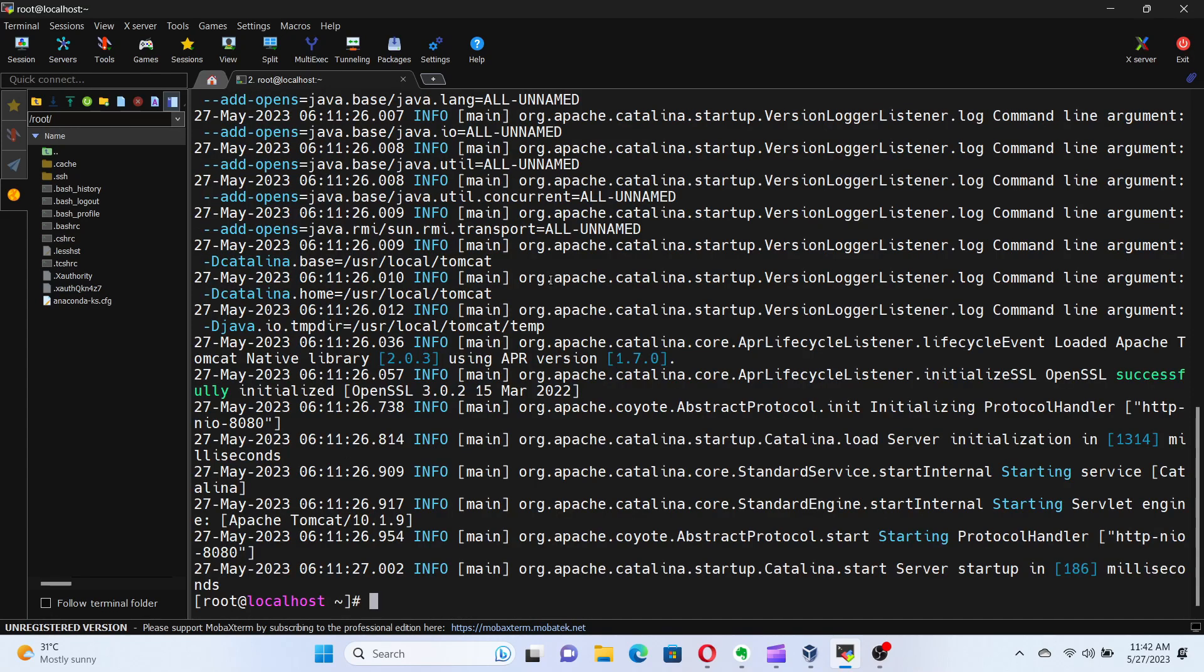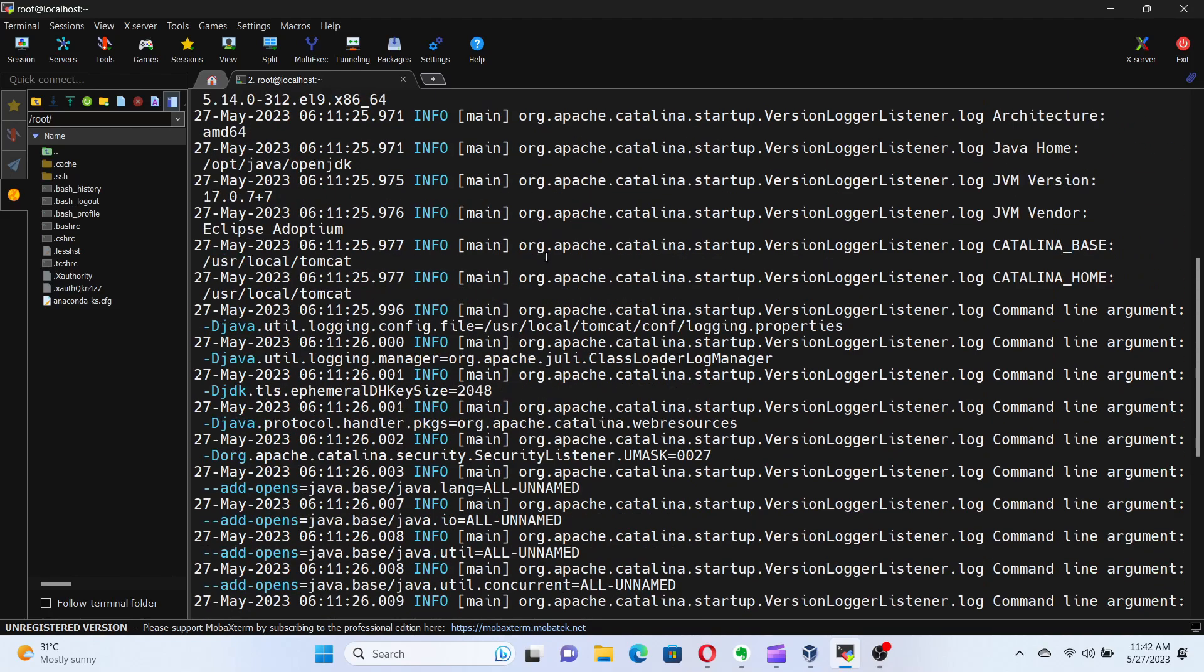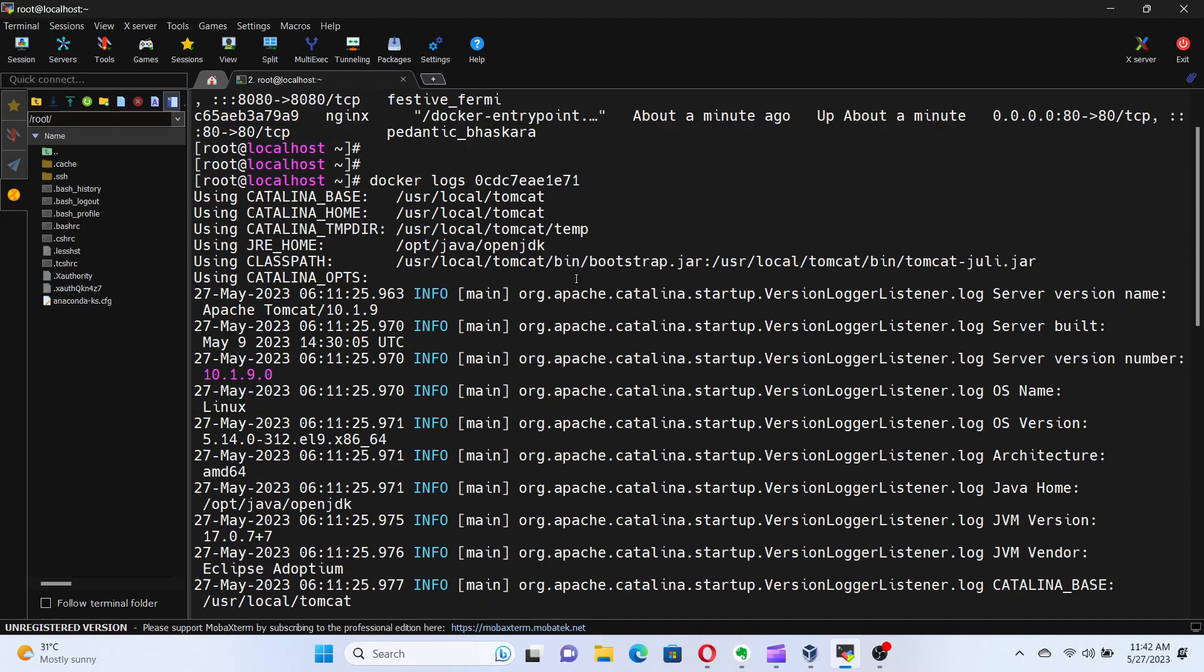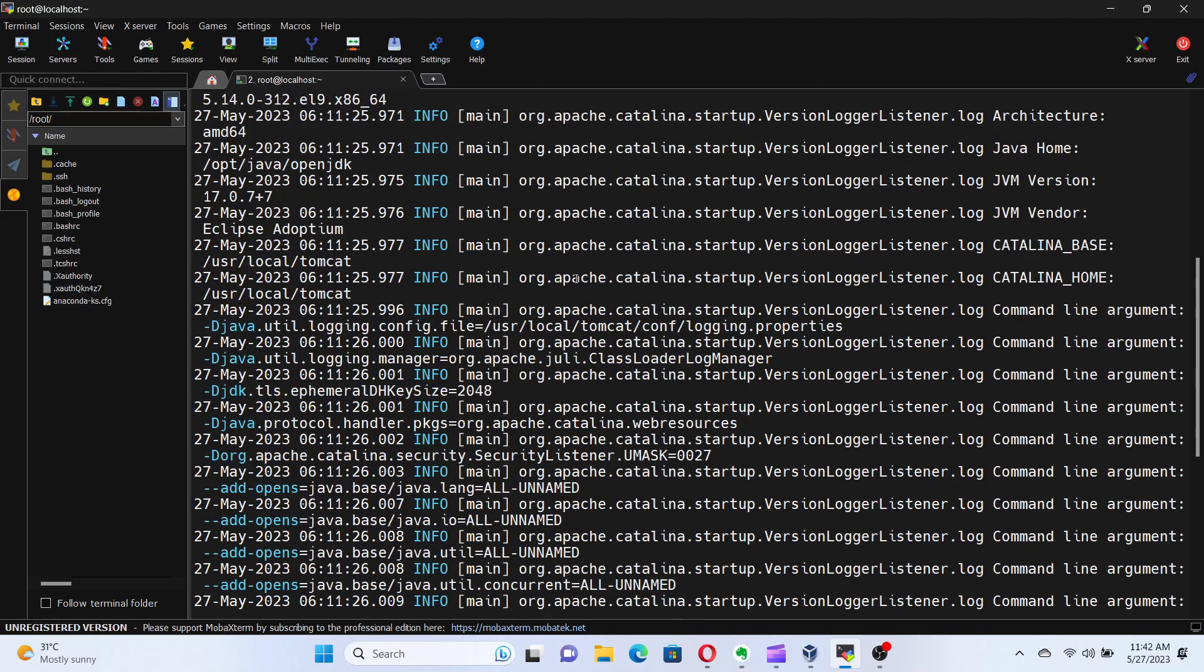Wonderful. The docker logs command shows us the logs produced by the container. This is incredibly useful for debugging or monitoring the behavior of our applications running inside the container.